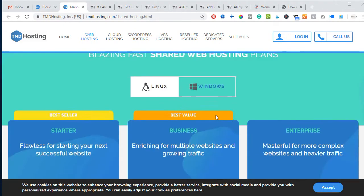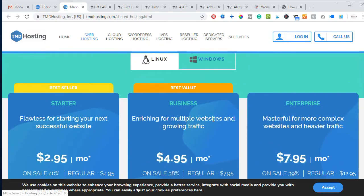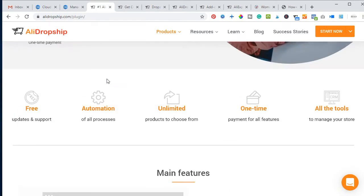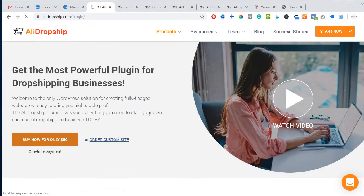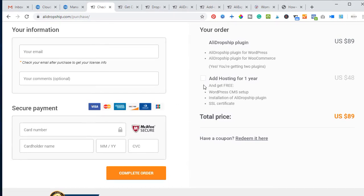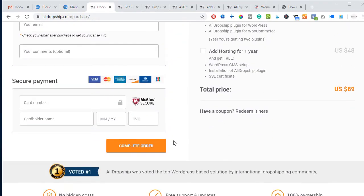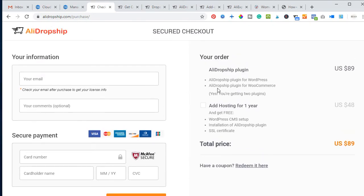Any of these hosting options will help your website run faster and are best suited for an ecommerce website. To get the AliDropship plugin, click on Buy Now and it will redirect you to the payment page. If you also need hosting, add it during checkout. If you're using TMD hosting separately, you don't need to add hosting through AliDropship — just get the plugin and proceed to checkout to start setting up your website.